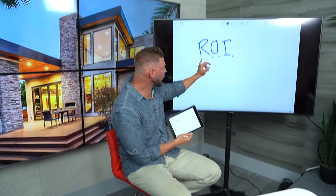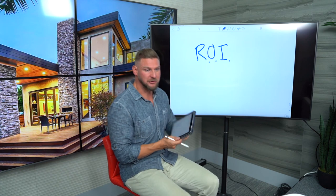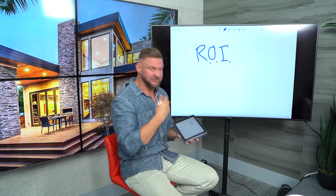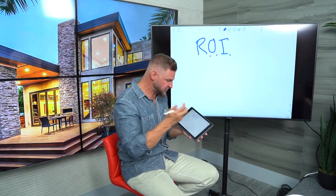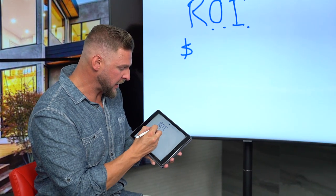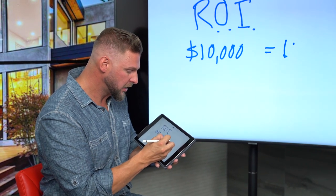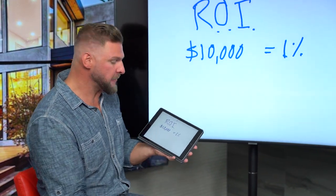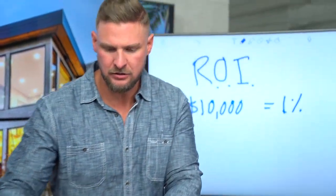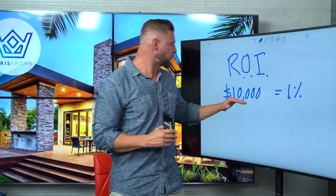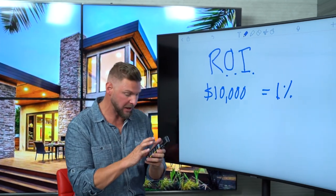I make all of my decisions — not on the color of the house, not the fancy hill it sits on, not its potential — I make all of my decisions on one thing: ROI. Return on investment means I'm going to put money out; how much money is coming back? If I put out $10,000 and I'm earning 1% on my money, how much money am I making?